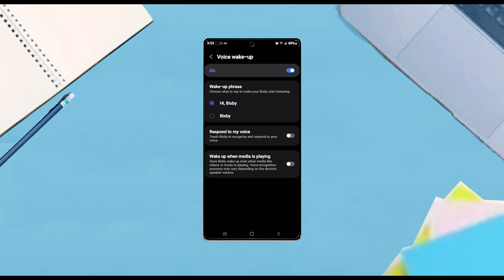And then there you have it everyone, just a quick tip on how to turn on or off Bixby Voice Wake Up for the Samsung Galaxy S25 series of phones.